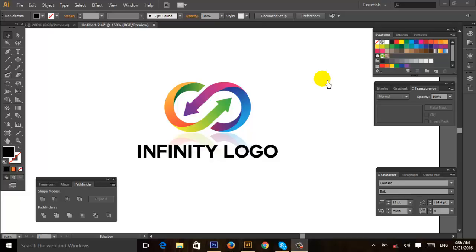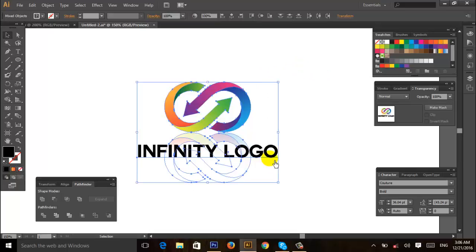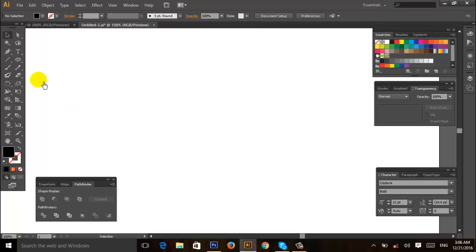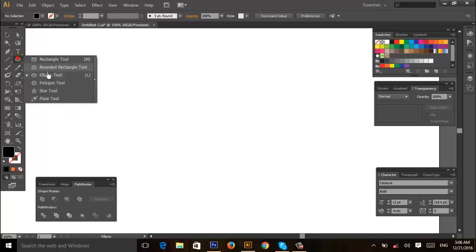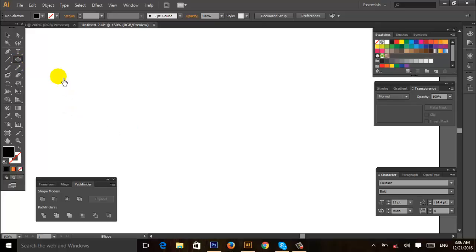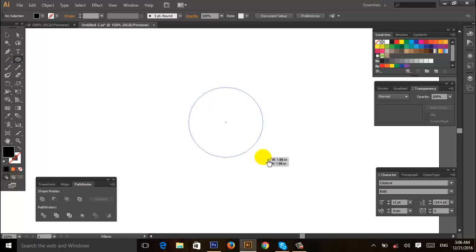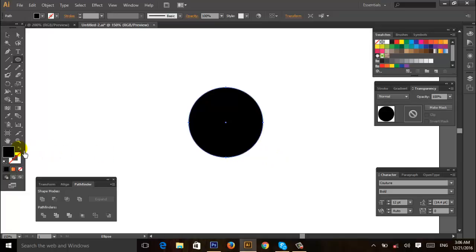Hello guys, my name is Midun Sharkar and now I'm going to show you how to get this infinity logo. So let's start. At first, select the ellipse tool from the toolbar and create a circle like this and give it a stroke color.